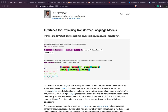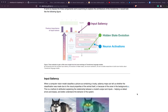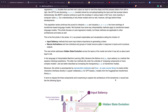One of Jay's articles is 'Interfaces for Explaining Transformer Language Models.' In this article, Jay explains two methods by which we can explain transformer-based models. The first method is called input saliency, and the second method is called neuron activation.